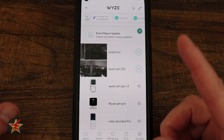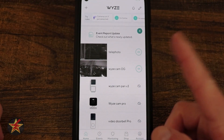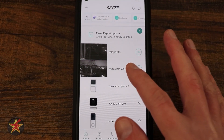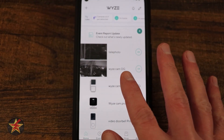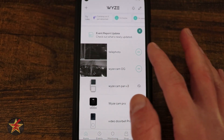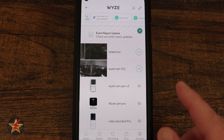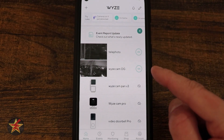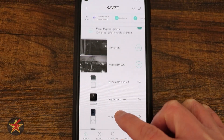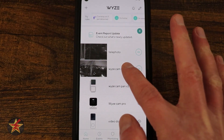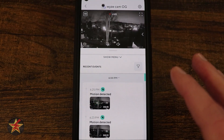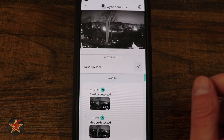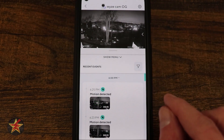This is the Wyze app for the Wyze OG and Wyze OG Telephoto. The application itself is very similar for the two. There are a few features that the OG has that the OG Telephoto does not, and I will let you know when we get to parts that are telephoto-related versus plain OG-related. I'm also utilizing a Cam Plus subscription on the OG and not on the OG Telephoto.